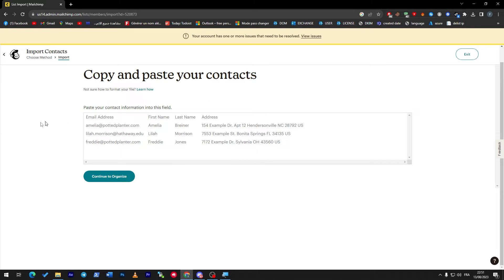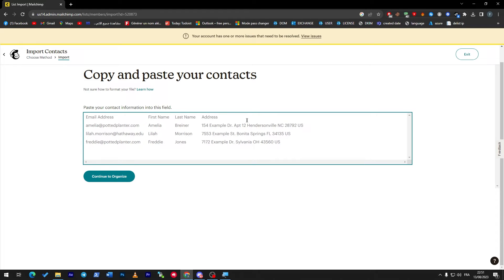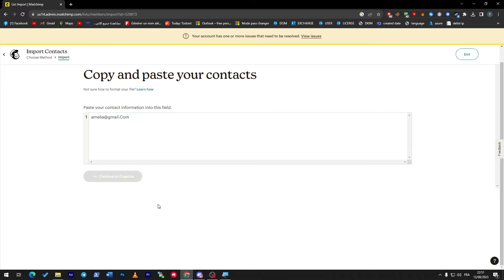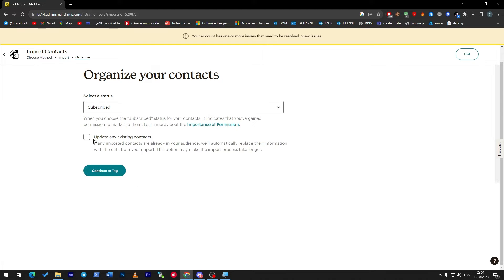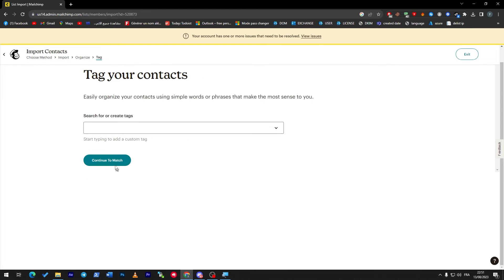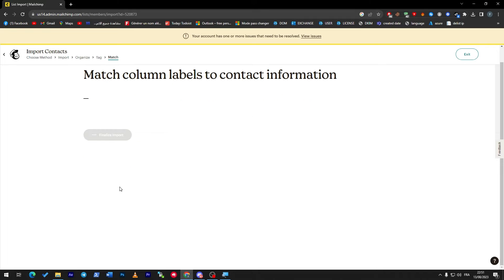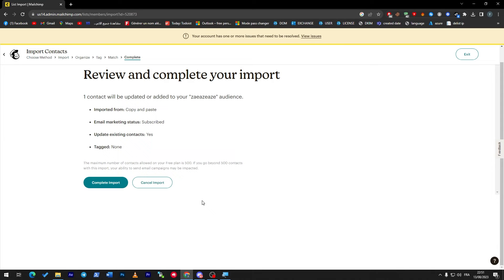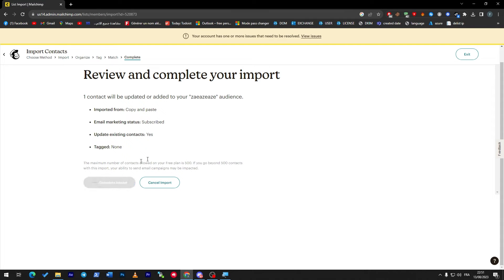You can simply copy and paste the information like email address, first name, last name, and the address. You can either choose one of these or just go for all of them. For example, I can just add an email: amelia@gmail.com. Continue to organize, continue, finalize imports. Now one contact will be added to your audiences.